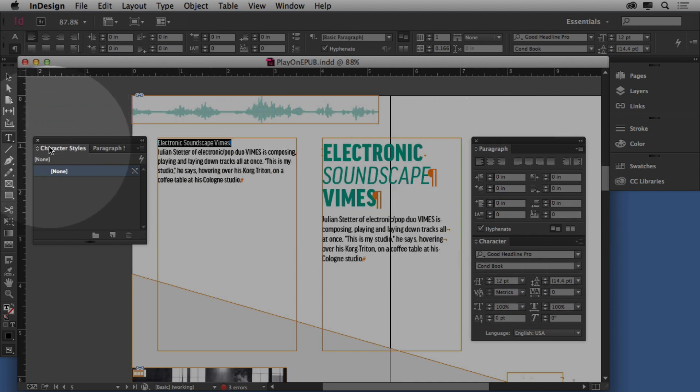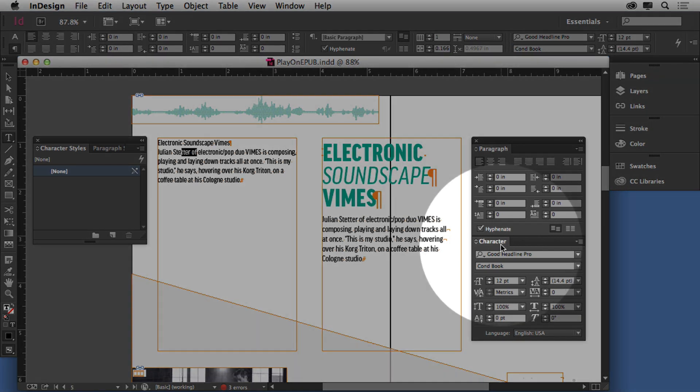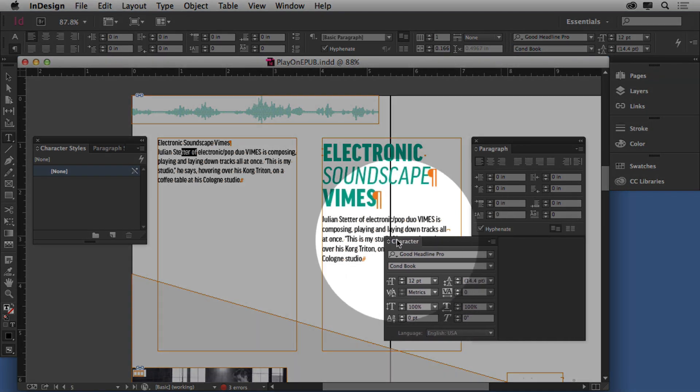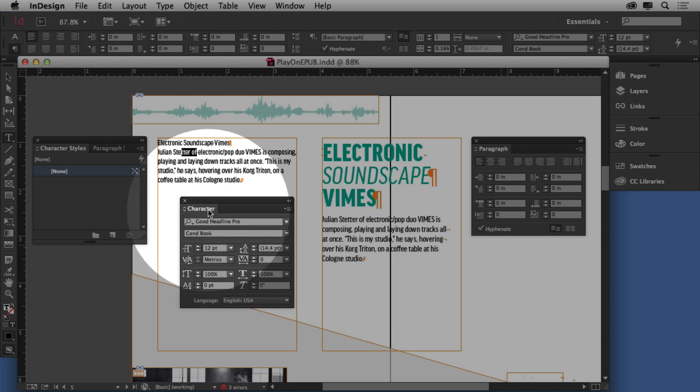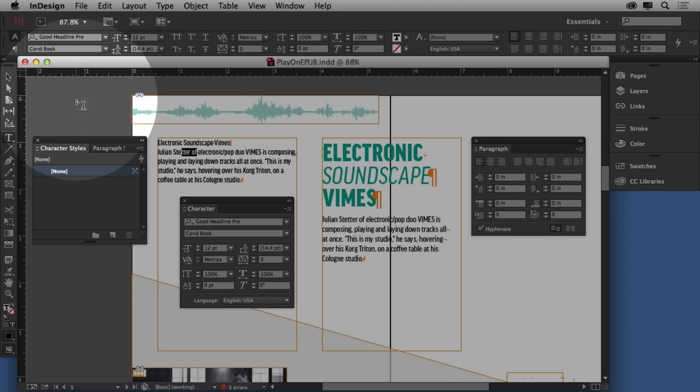Character styles, on the other hand, only apply to whatever you select. So we could select a character, a letter, a word, a paragraph, 10 paragraphs, it doesn't matter, and you can apply a character style to it. A character style only captures formatting found in the character panel or formatting under the A right here. That's it. That's all it captures.